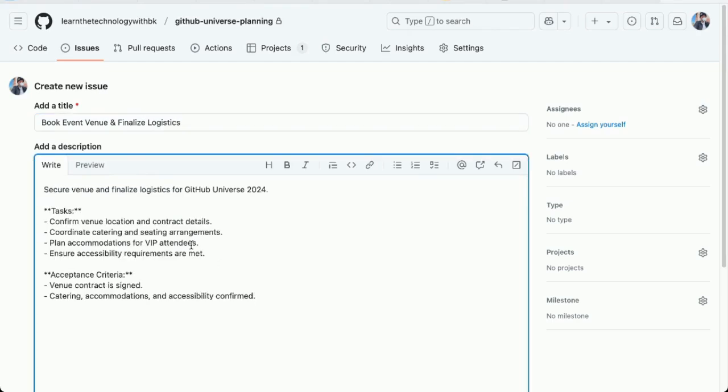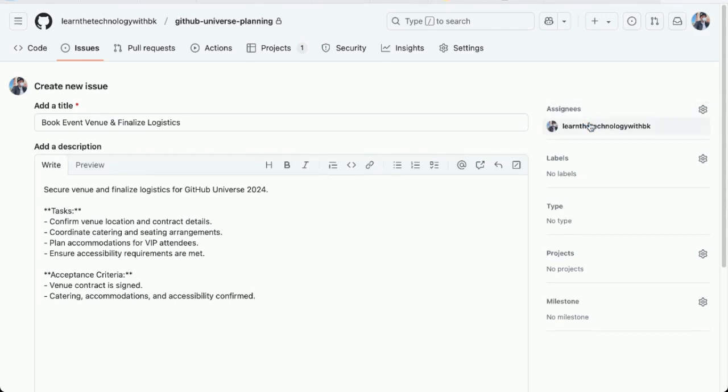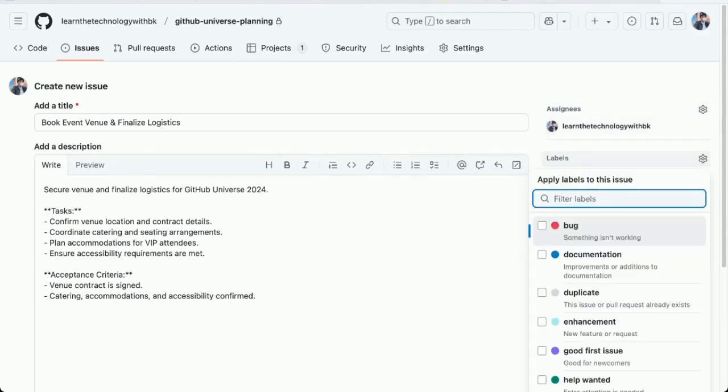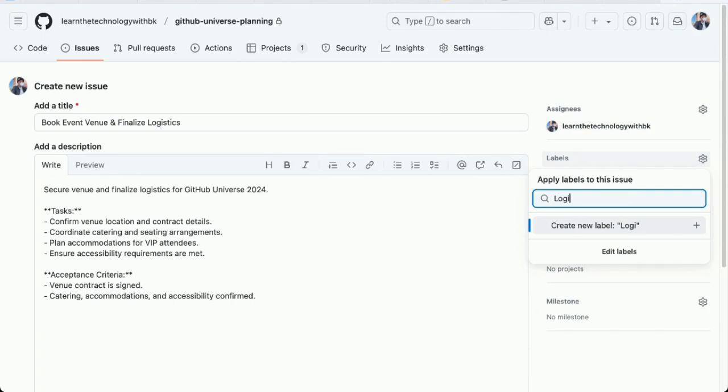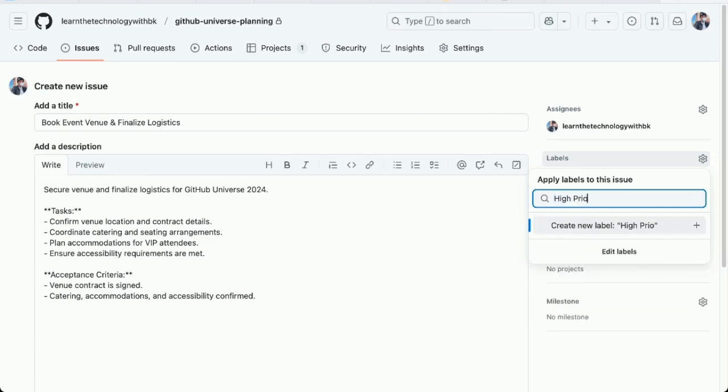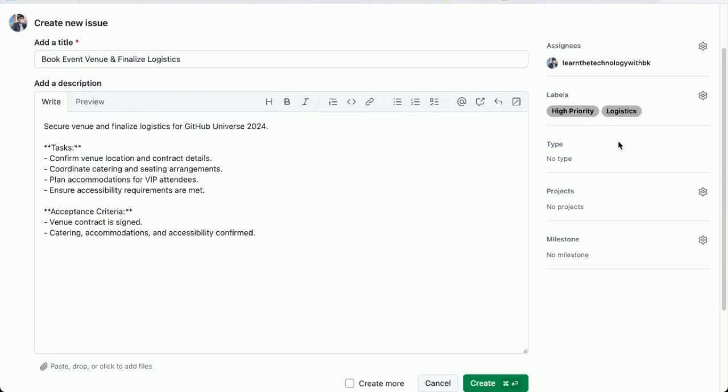I'll give it a description with some tasks. There they are. I can assign this issue to somebody who has access to the repository. For now, I'm just going to assign it to myself. I can add some labels to the issue. For this, I'll add logistics. I'll create a new label. I'm also going to add high priority. Create that new label.